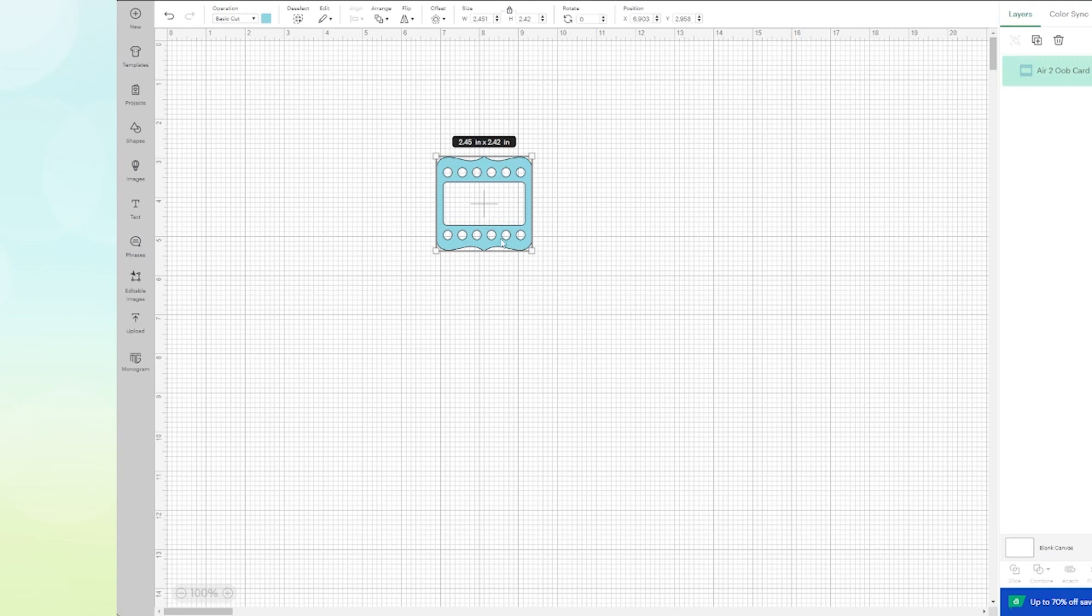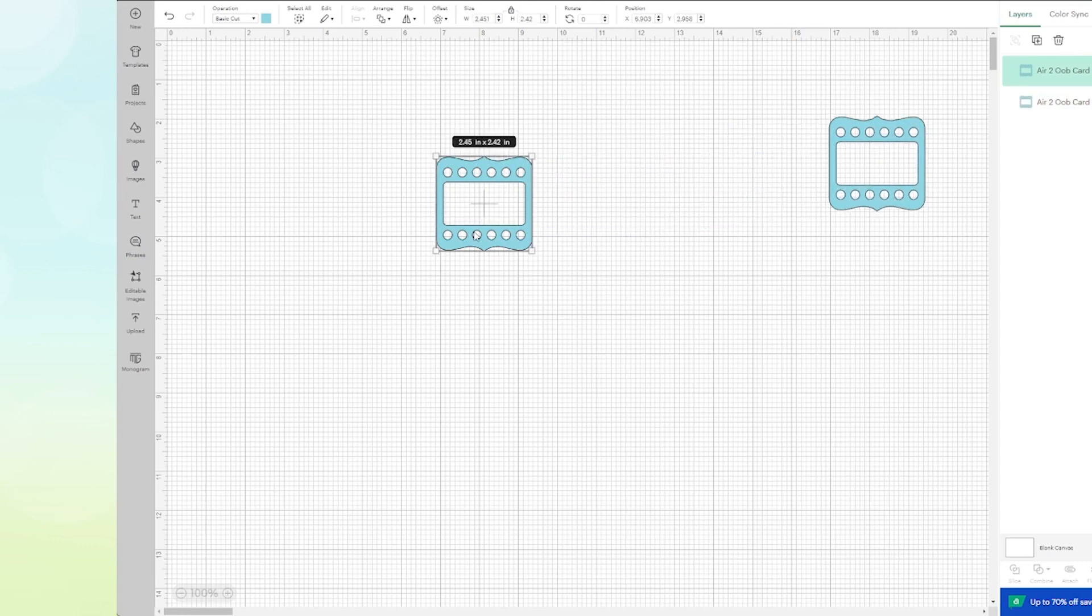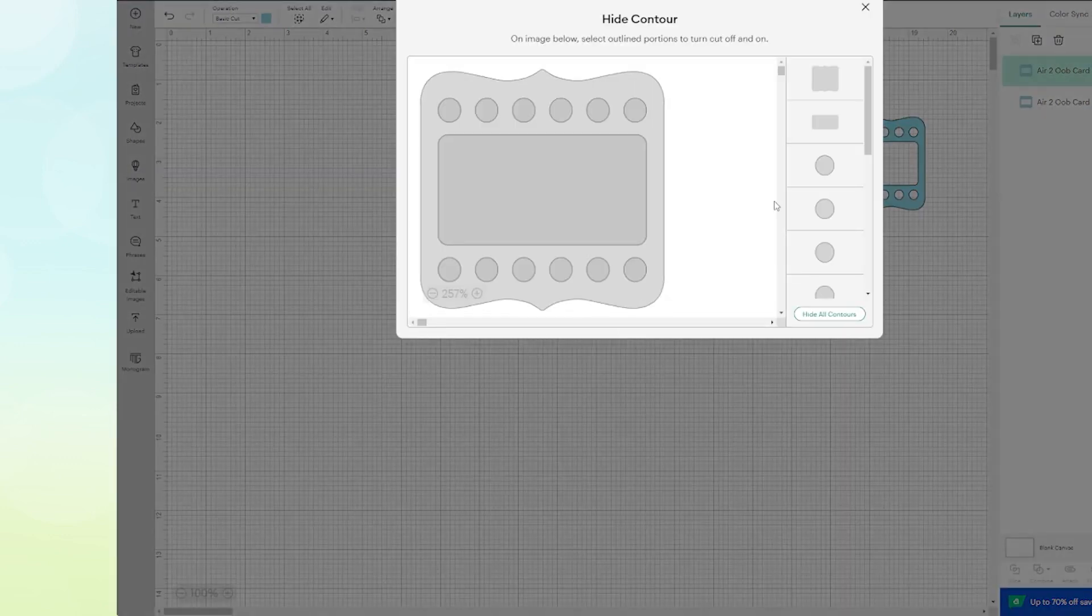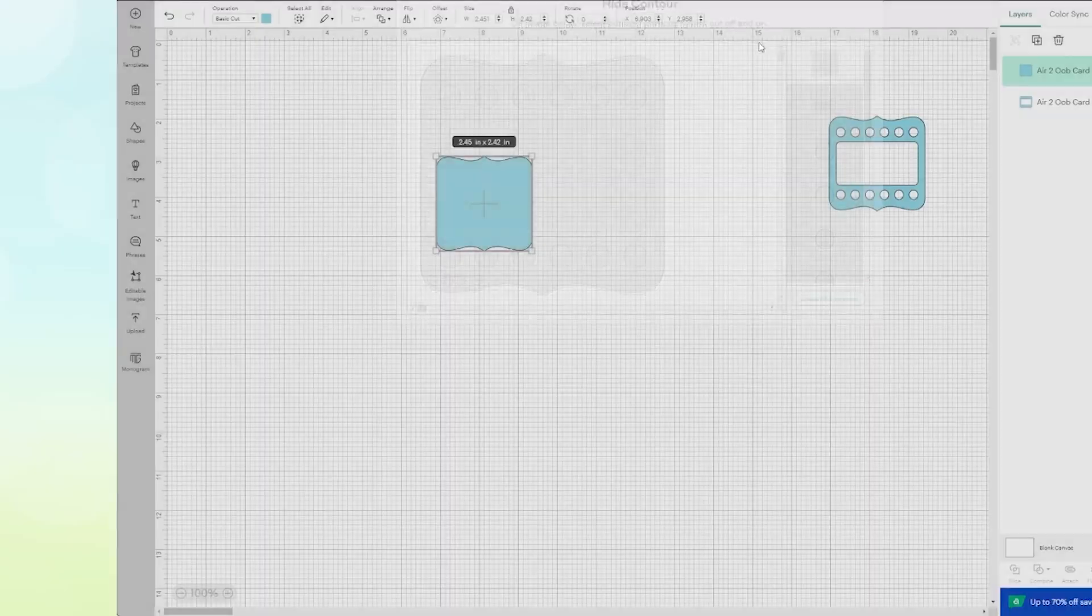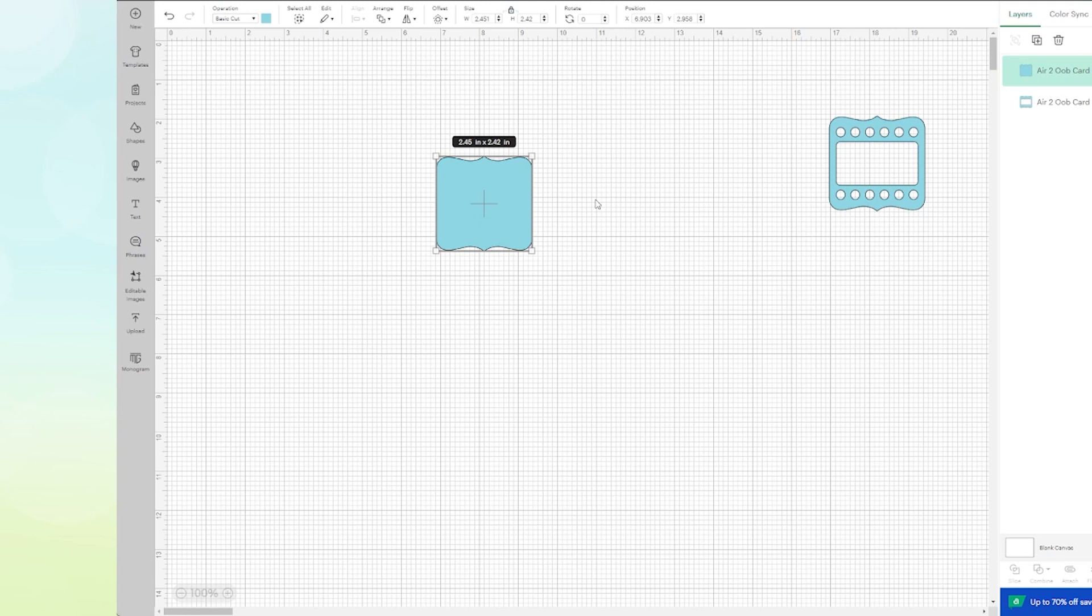So what I want to do first of all is take a copy. I'm going to hold down the Alt key and just drag a copy away so I can get back to the original. I'm going to click on it, come down to Contour, and I'm going to hide all contours. Now I have a nice blank one that doesn't have any holes in it.